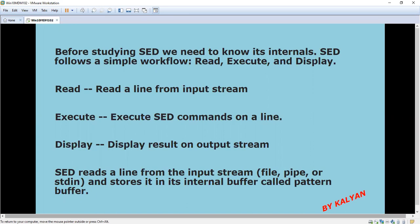Reading means reading a line from the input stream. Execute means executing the sed commands — I will show some examples in the next video so you can easily understand executing sed commands on a line. Display means displaying the result on the output stream.